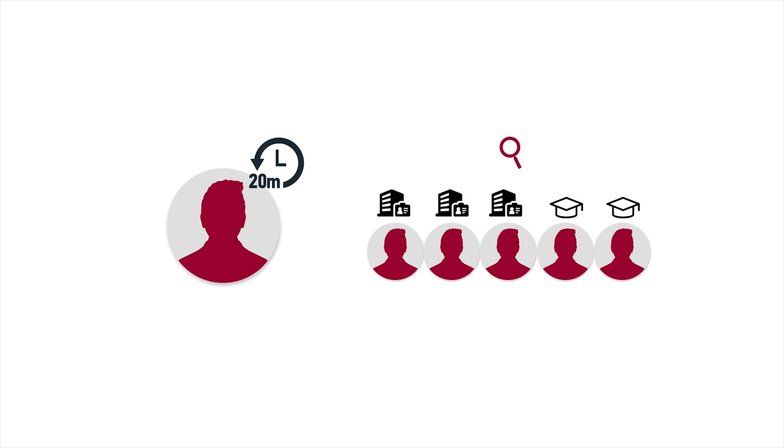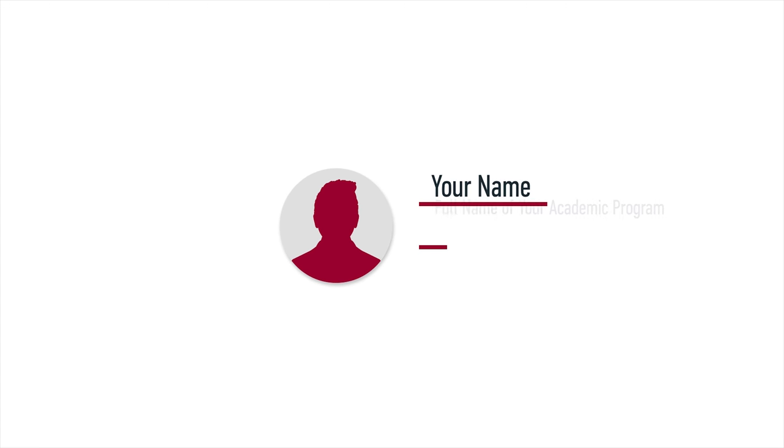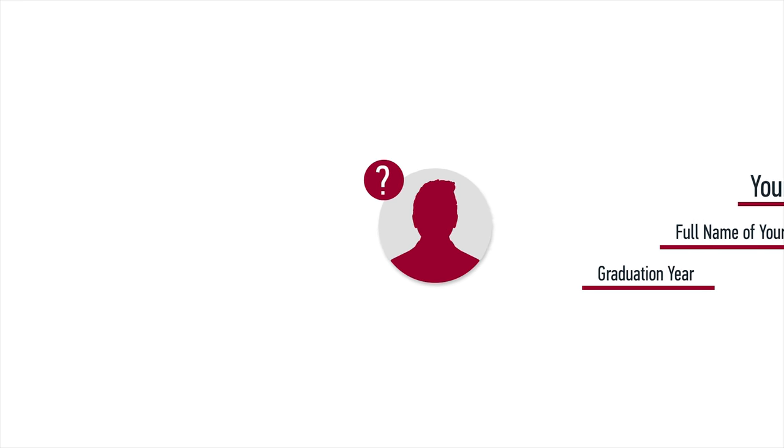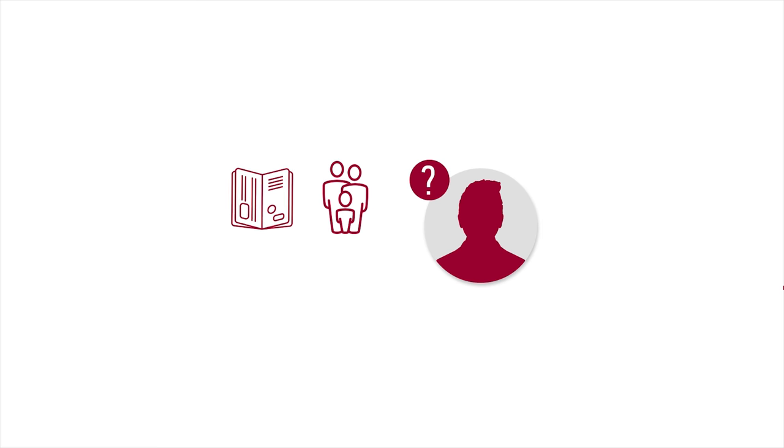If called upon to ask a question at an event, stand, state your name, the full name of your academic program, graduation year, and then ask your question. Don't ask irrelevant questions regarding your personal situation, visa matters, or other inappropriate things.